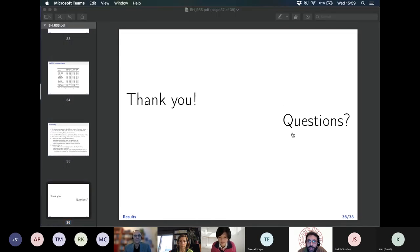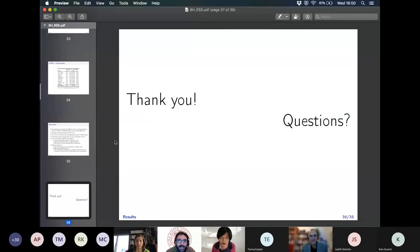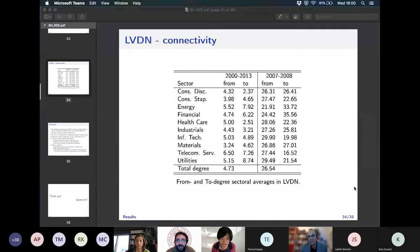Ernst asks about the multiple networks inherent in the approach. There is the VAR network — the idiosyncratic component estimated in a sparse way — the partial correlation network (PCN) for instantaneous interactions, and the long-run variance decomposition network, which is the main focus. Ernst asks why the long-run variance decomposition network is considered economically the most relevant.